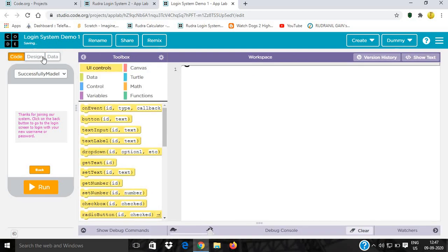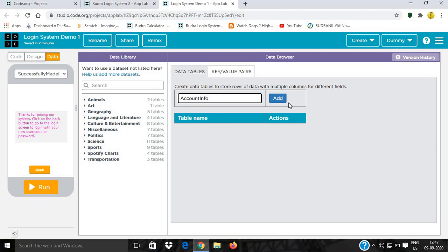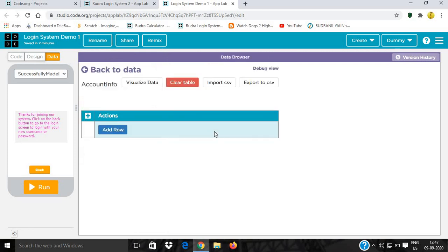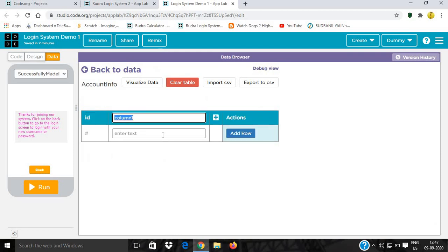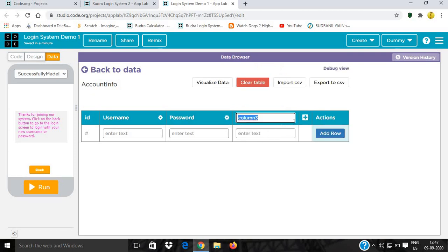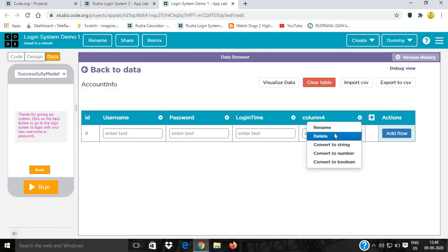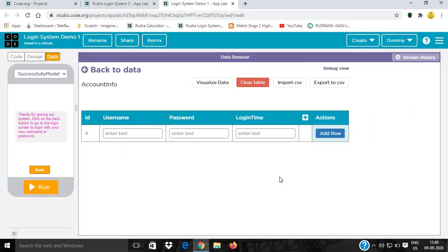Now for creating an account and giving a username and password, we need to save the info details. So we will give a table and name it account_info. Name the first column username, add it. Add another column password, add it. Add another column logged_in. Oh this is extra, so I will delete it.